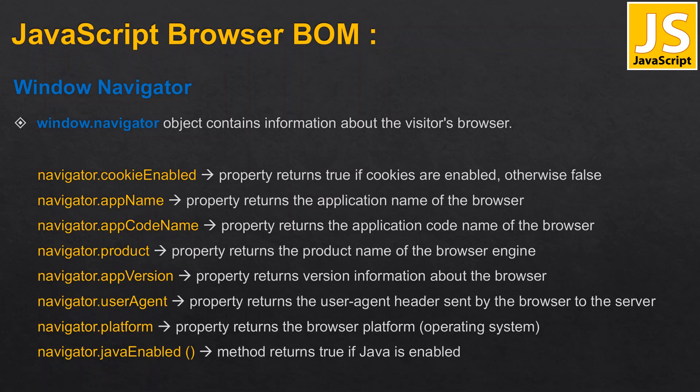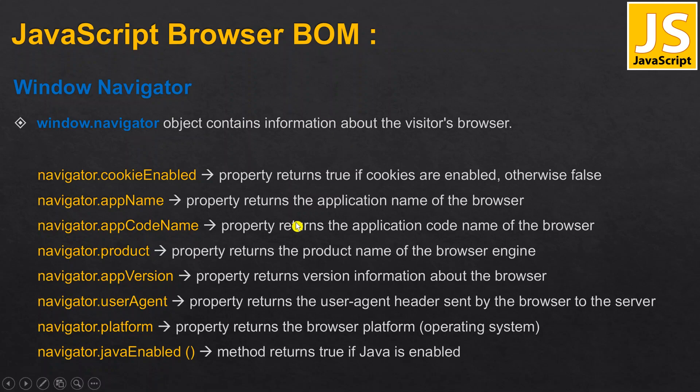Hello everyone, welcome to TSS. In this class we are going to discuss the navigator object. This object contains information about browser details, like cookies are enabled or not, application name, application code name, product, and application version.